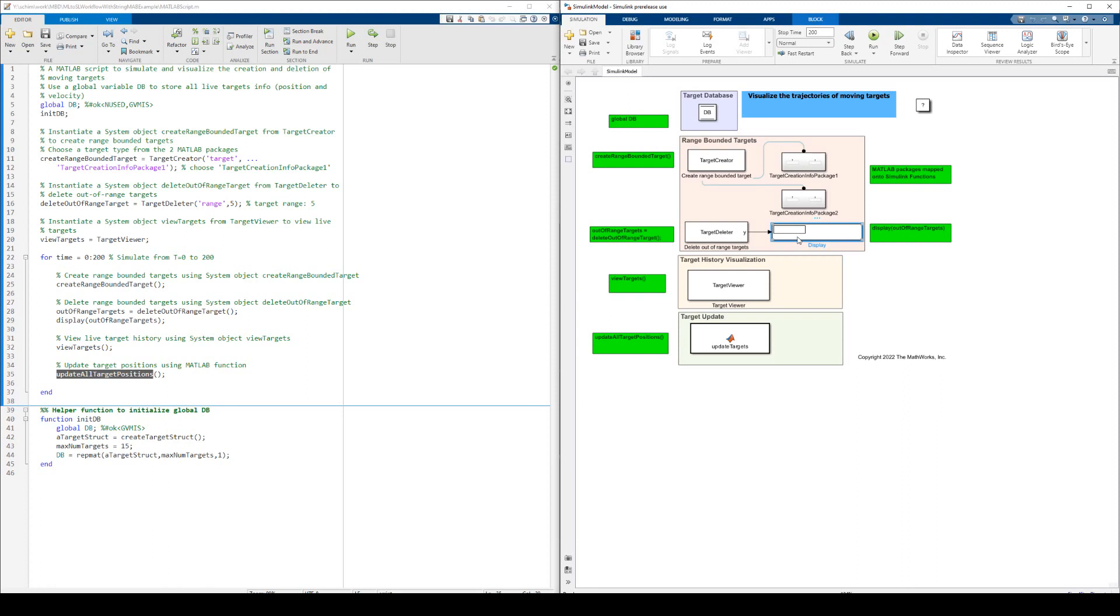The Simulink display block is used to show the deleted target at any given time. The MATLAB system block, TargetViewer, is equivalent to the system object, ViewTargets, in MATLAB.